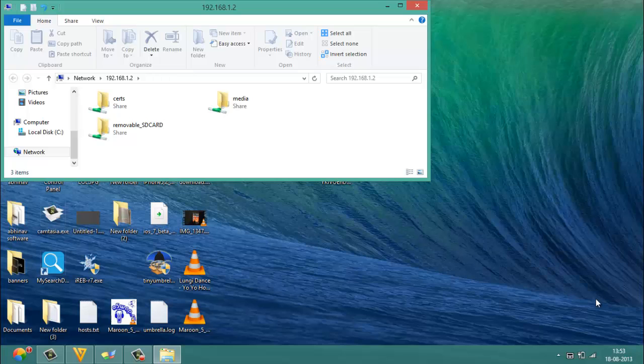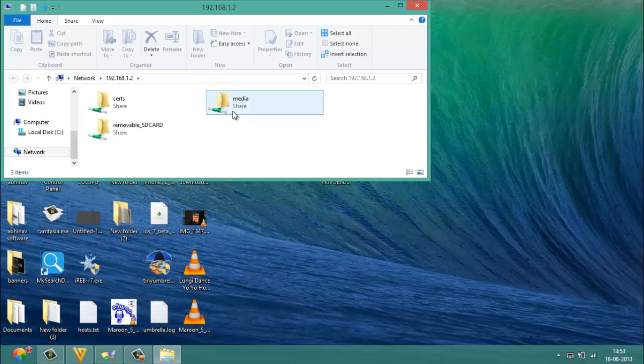Removable_SD card stands for all the files that are there on your SD card, and Media stands for all the files which are on the internal memory that comes with your BlackBerry 10 device.